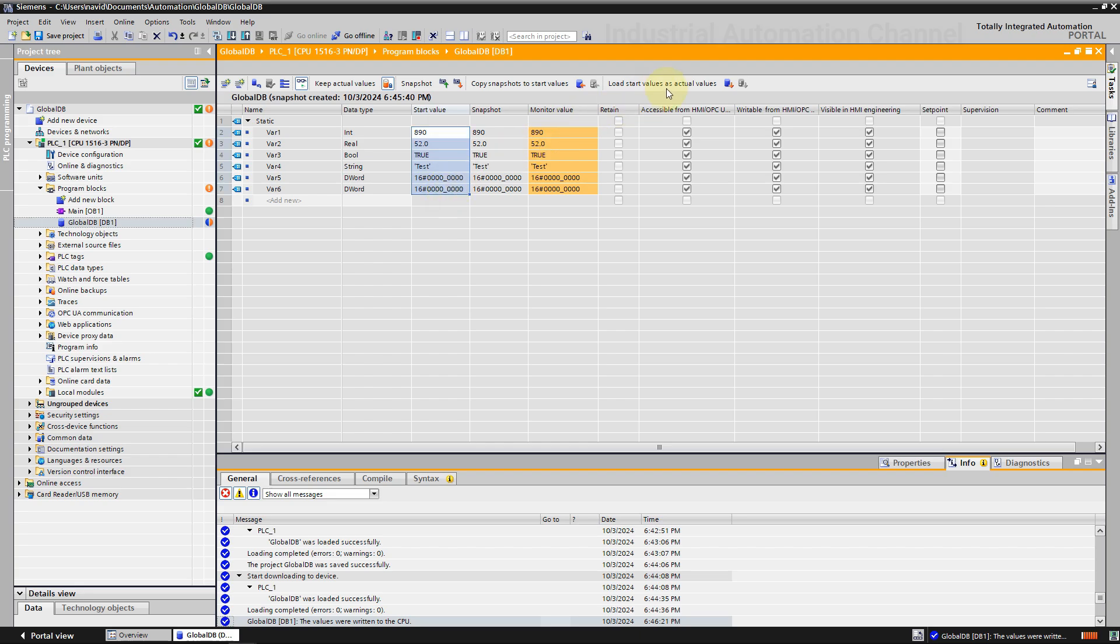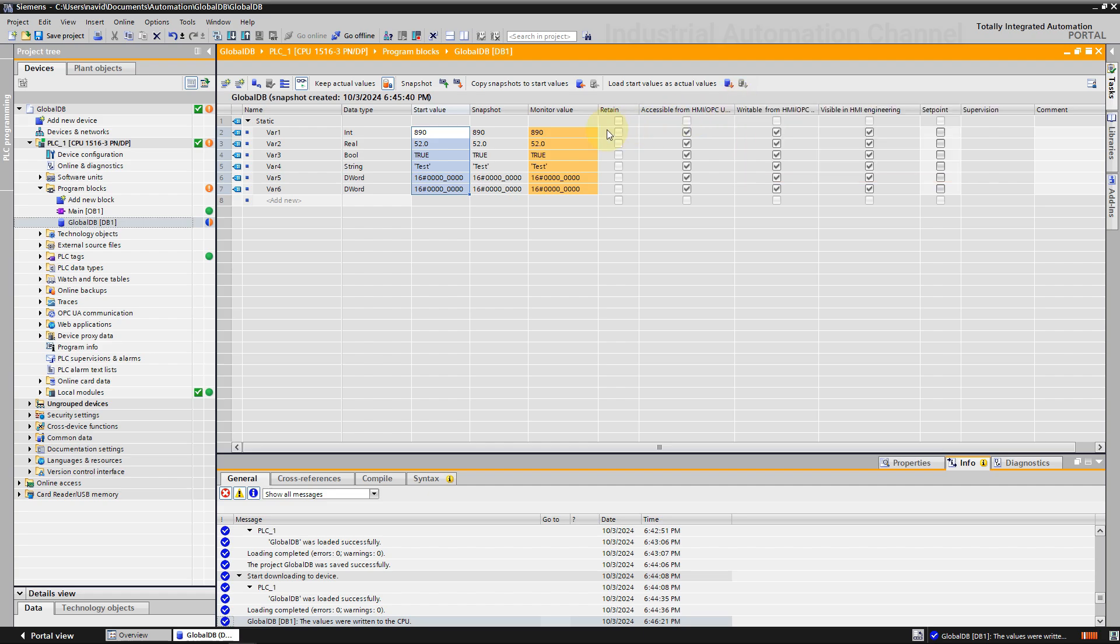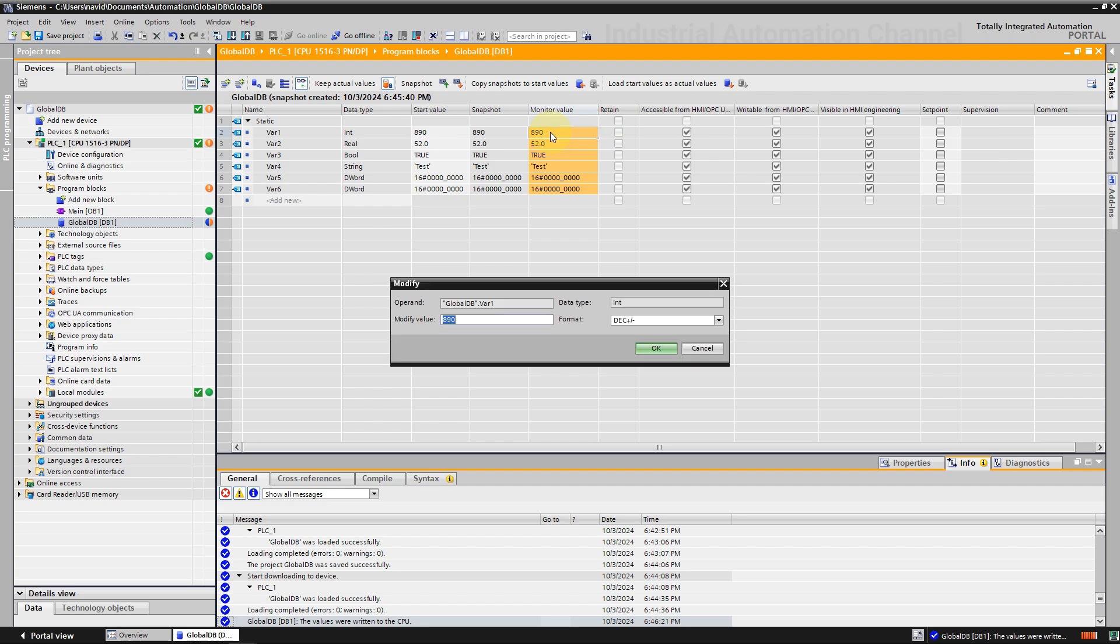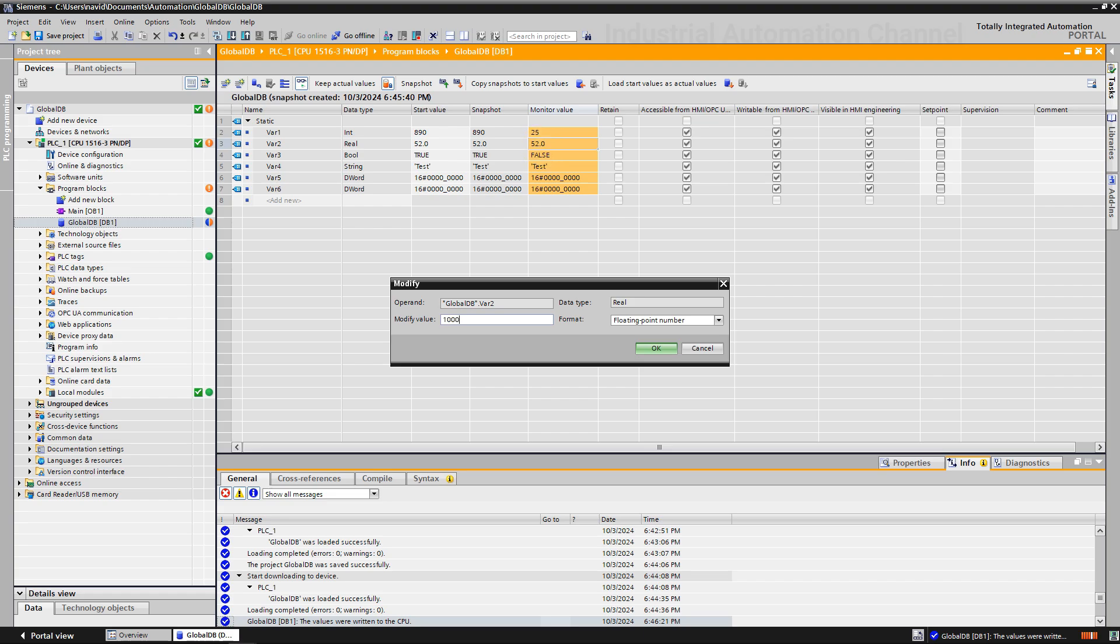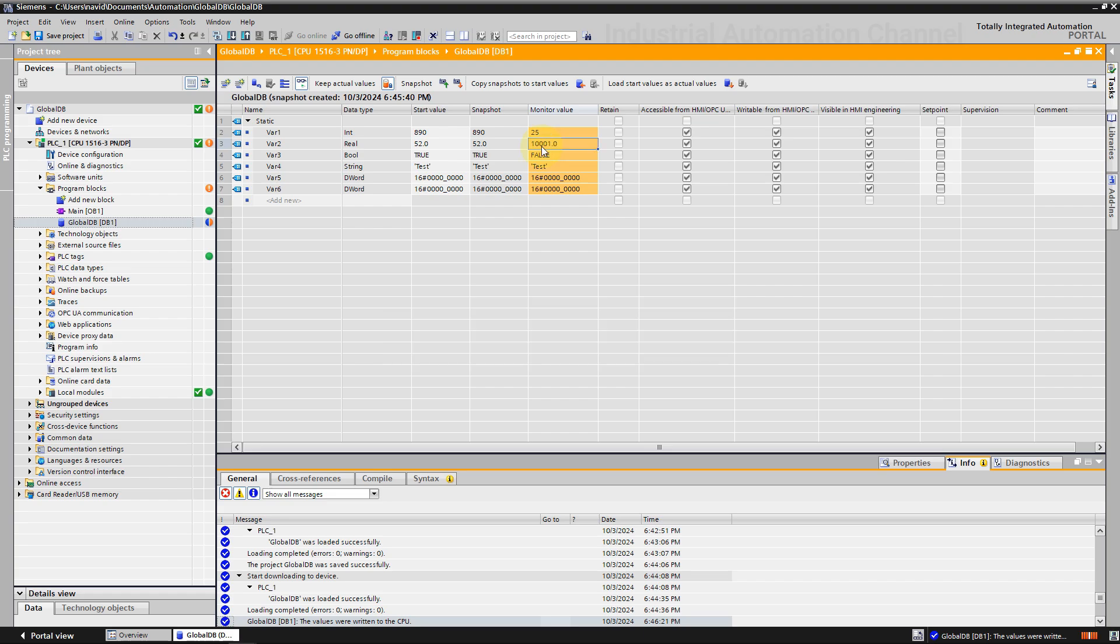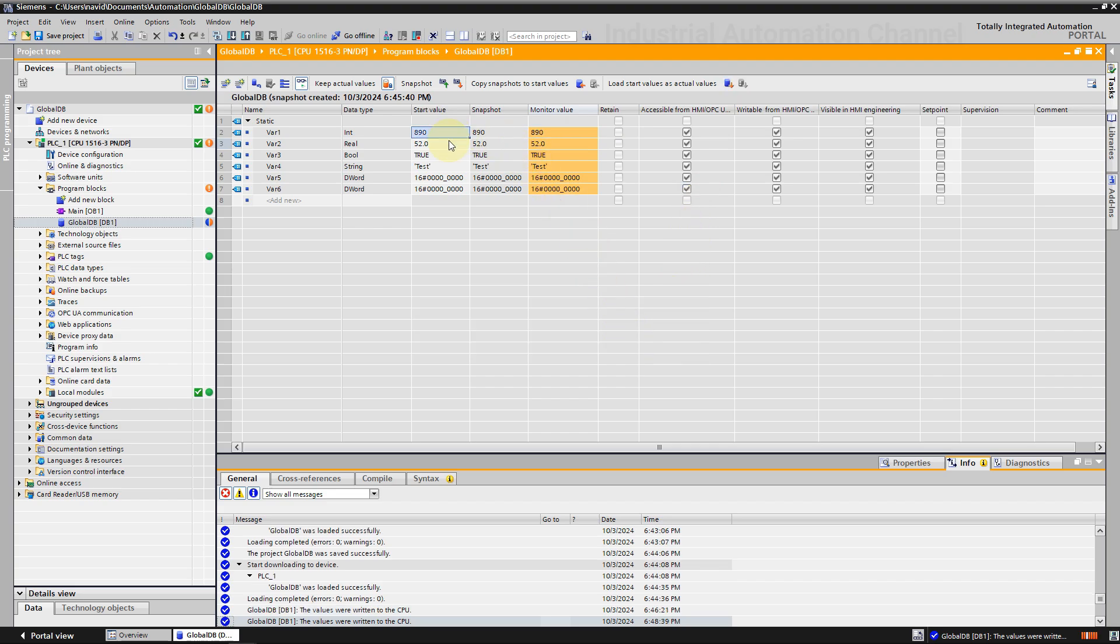Next option, you have changed the values and now you want to load the start values back into the actual values. It can copy all start values to the actual values by clicking this icon or only the set points for the tags whose set point checkbox is selected. Let me change some values. As you see, now all the start values are again the actual values. So with these options you can change the current value of the variables or make the change back. All right, we learned how to create a global DB in TIA Portal and now we need to have access to the variables that we have created in this DB to use them in our code.